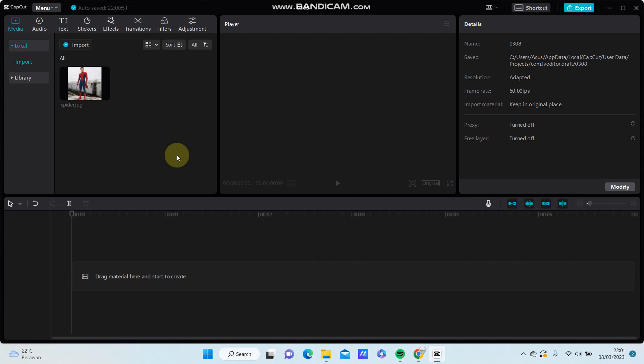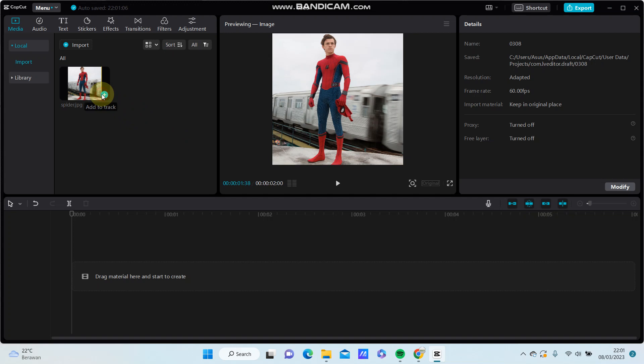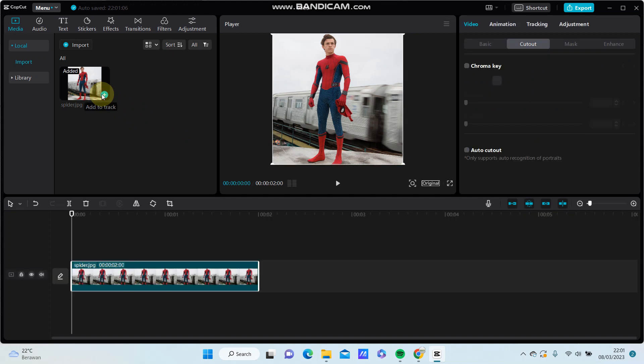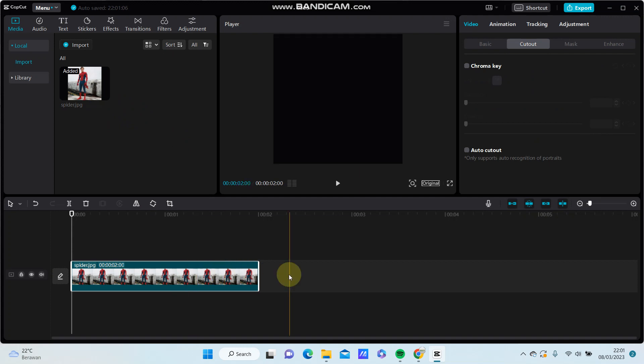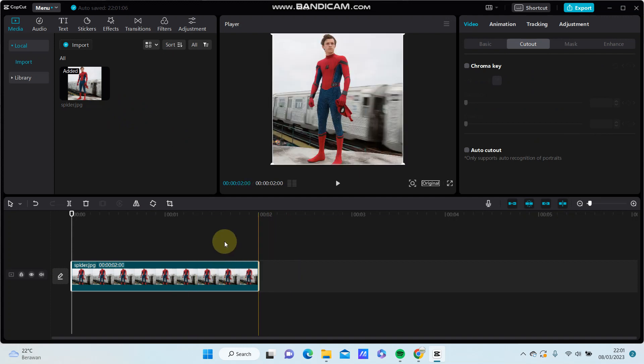Hello everyone, in this video I'm going to show you how you can change the color background in CapCut. So for example, I'm going to select a Spider-Man photo, and I'm going to select cut out and select auto cut out.